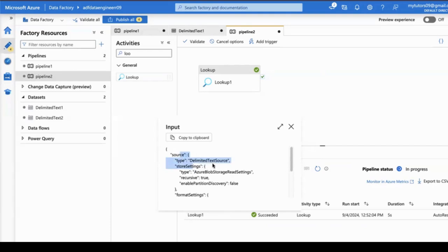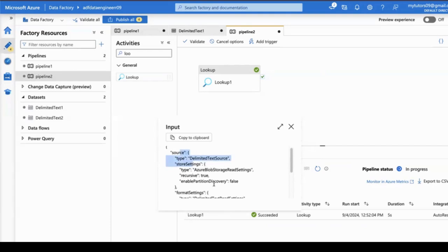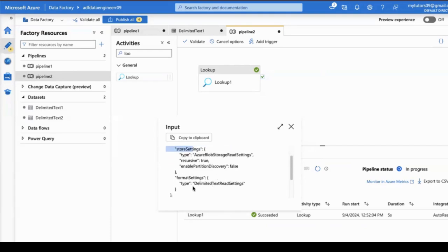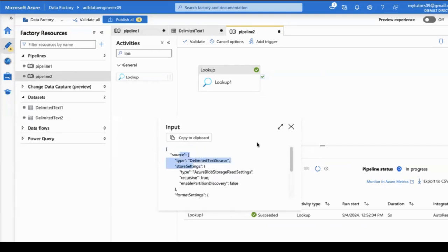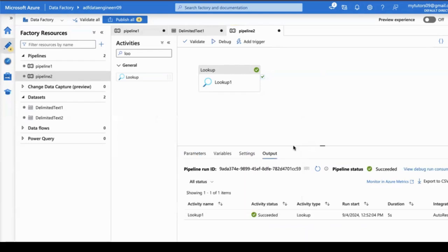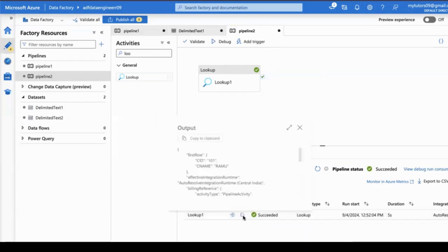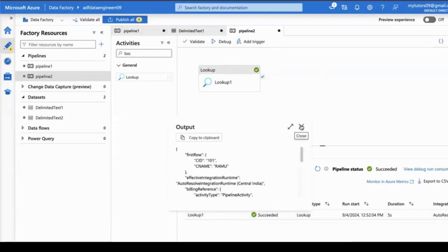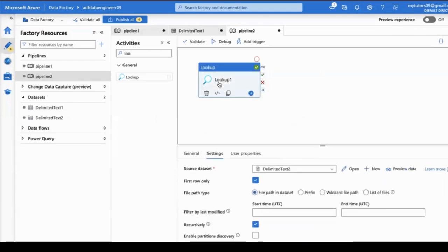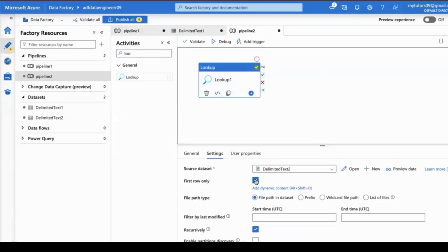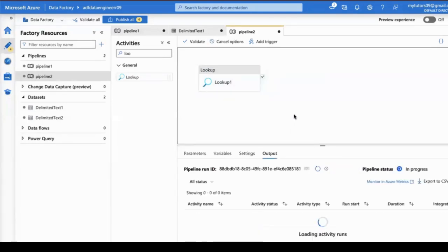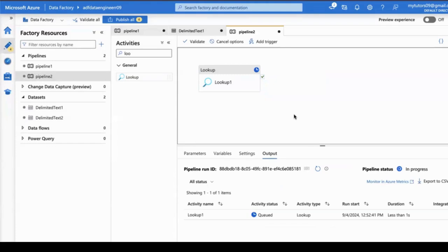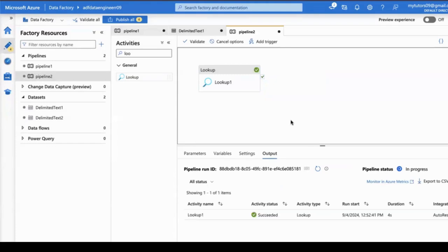If you observe the input, it is reading the data from the delimited text source. These are the configuration readings. Now I want to read all the records, so I'll uncheck this option and click debug mode.